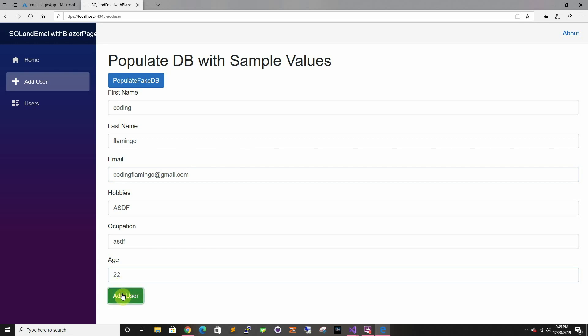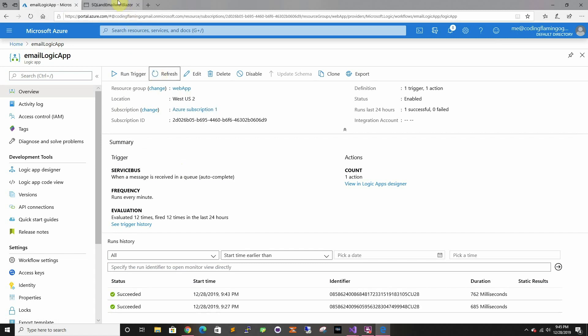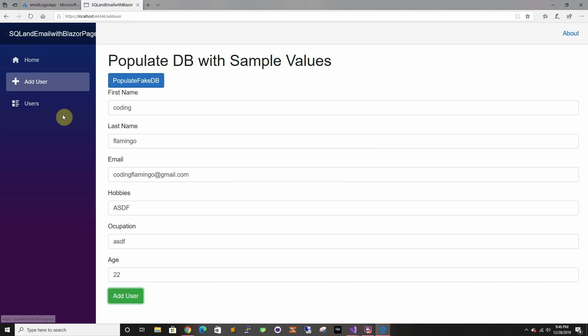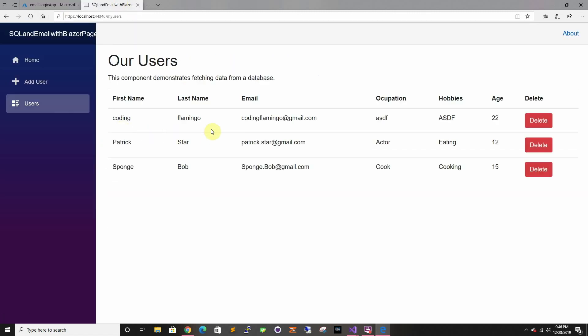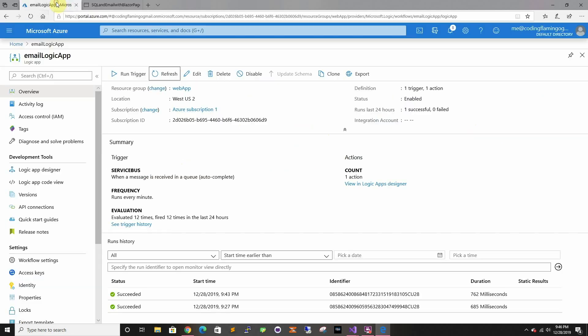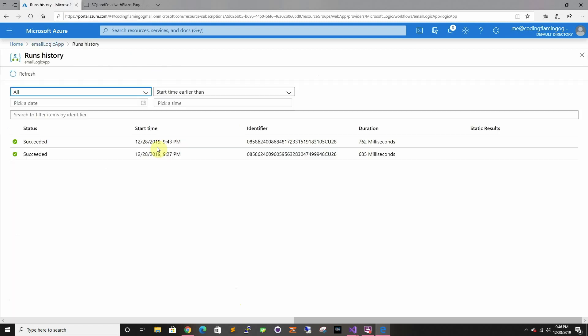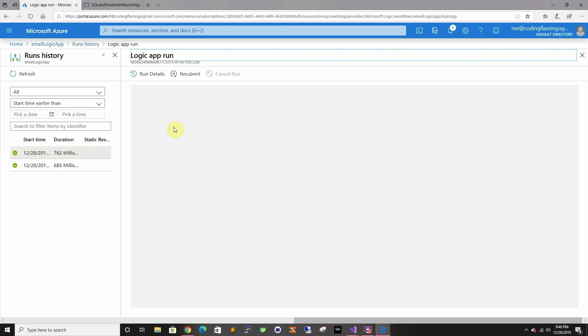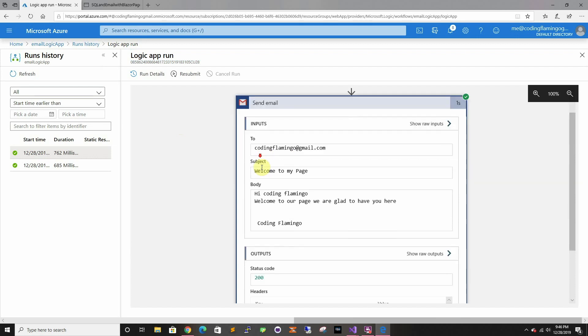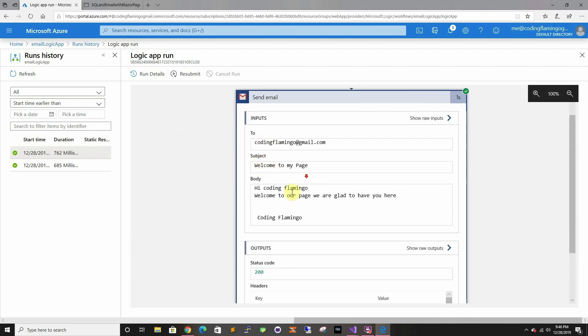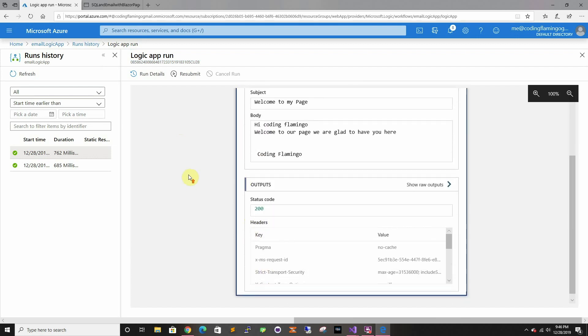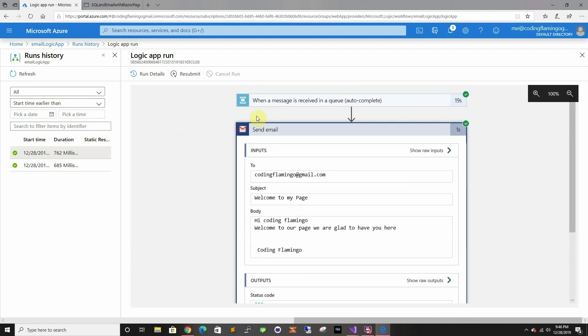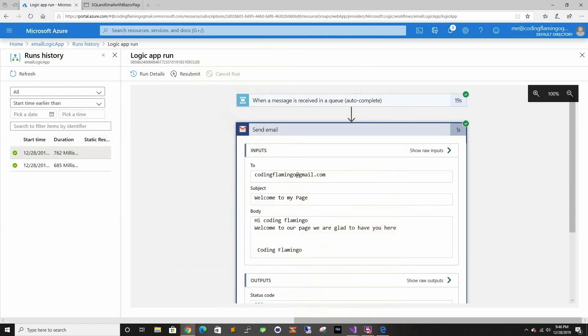We sent it. If we go back here, we can see that we created a new person. We just have to wait. It already sent it, so as you can see here it sent the email and it was a 200. If we go to here, we can see that I get an email from coding flamingo to me with subject 'welcome to my page', sent by my Gmail account.